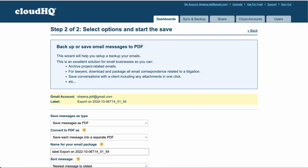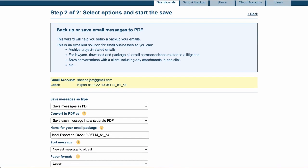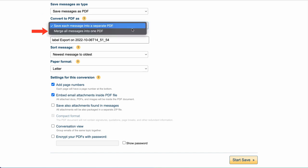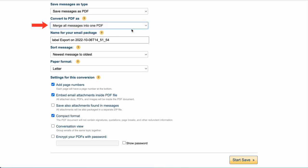Now where it says convert to PDF, I'll select merge all conversations into one PDF from the dropdown menu so that I can get all emails into one organized PDF package, and click start save.